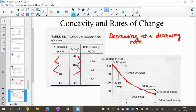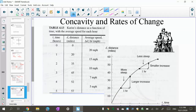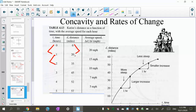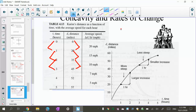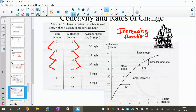Now let's look at the Kareem example. He's cycling, and the graph shows the distance traveled over time. For the first hour he went 20 miles, the second hour 15 miles, the third hour 10 miles. He's still riding his bike and increasing his total distance, but he's slowing down because he's getting tired. If you look at the slopes of the lines, they get flatter and flatter. So it's an increasing function at a decreasing rate.